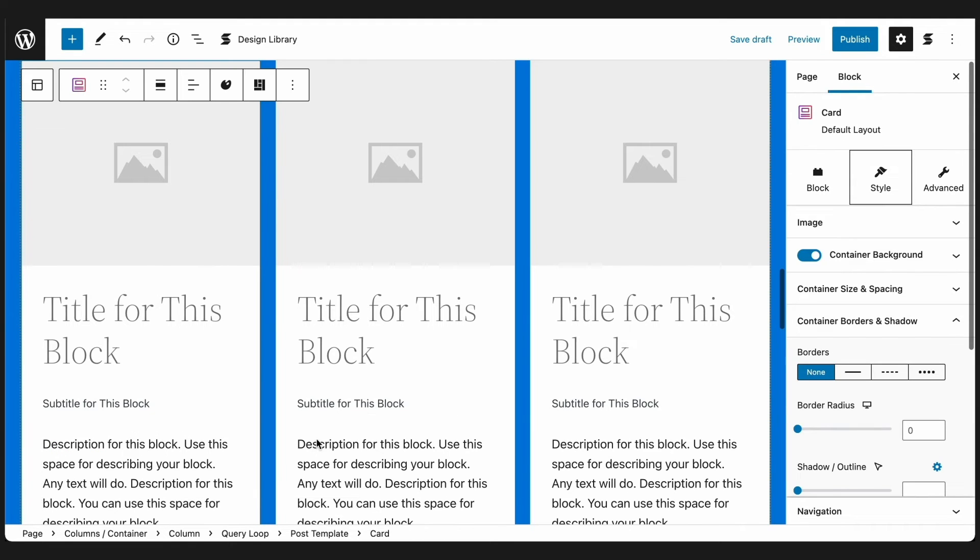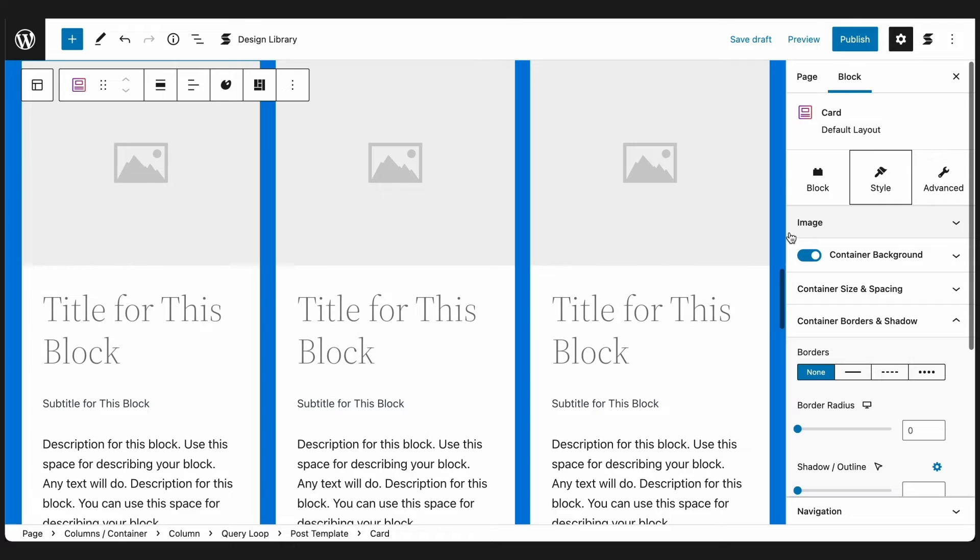Next, let's add images to each card, because Stackable's Dynamic Content capabilities makes it possible to fetch all posts meta, even including the featured image. We can use that to add images to our Query Loop.